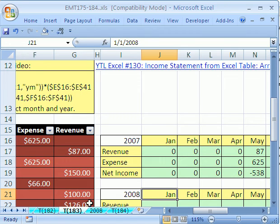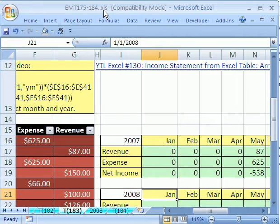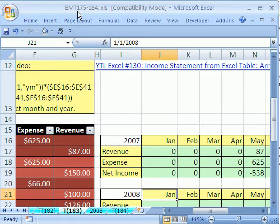Welcome to Excel Magic Trick number 183. If you want to download this workbook and follow along, click on my YouTube channel, then click on my college website link, and you can download the workbook Excel Magic Trick 175 to 184.